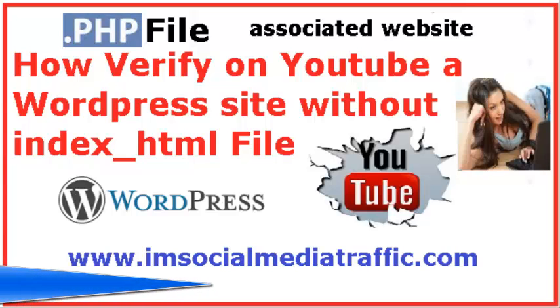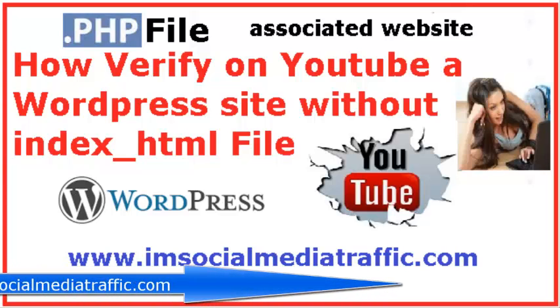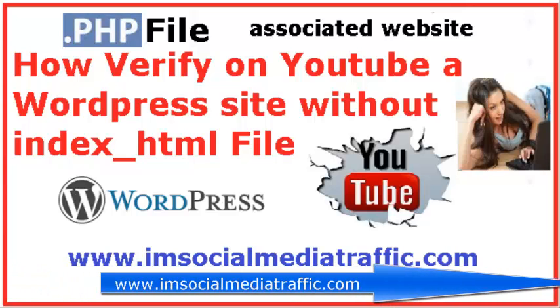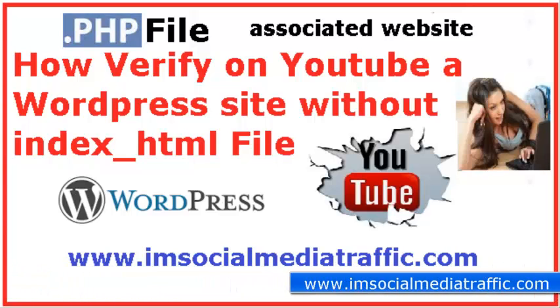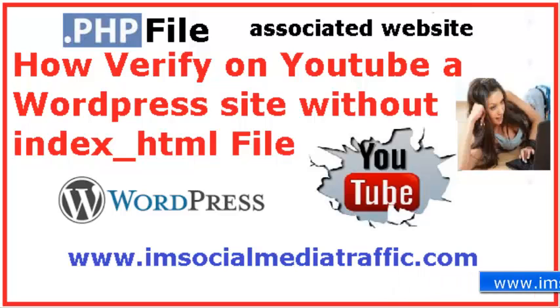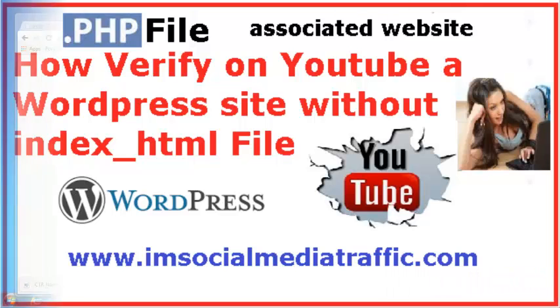Hello, I'm Mel on socialmediatraffic.com. How to verify on YouTube a WordPress site without an index.html file.